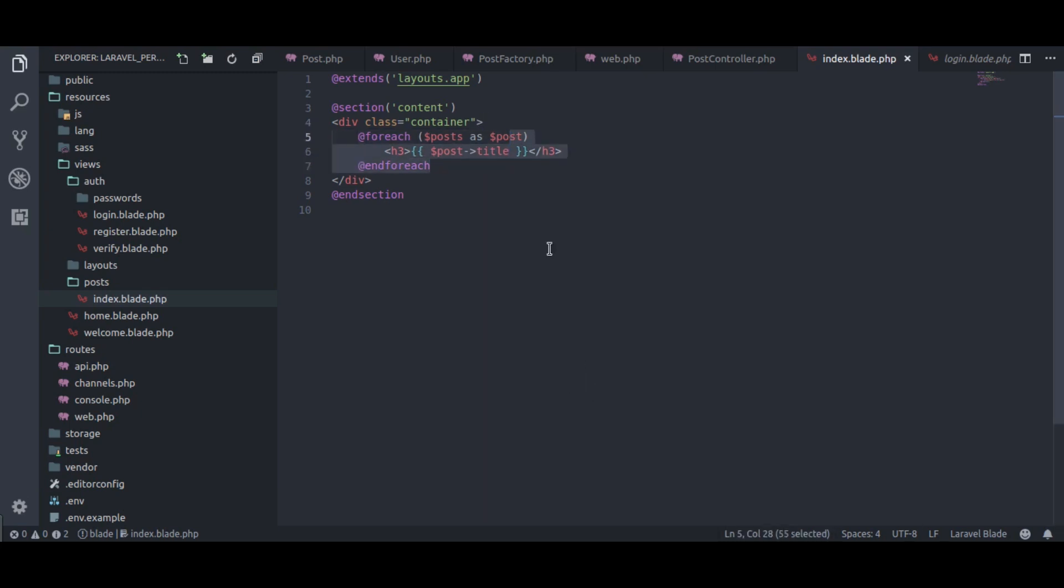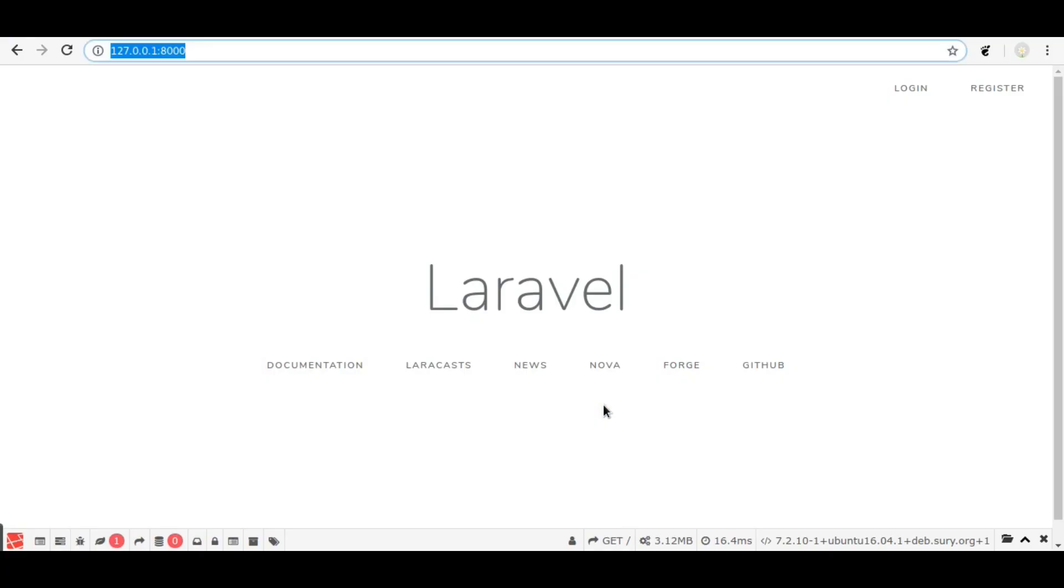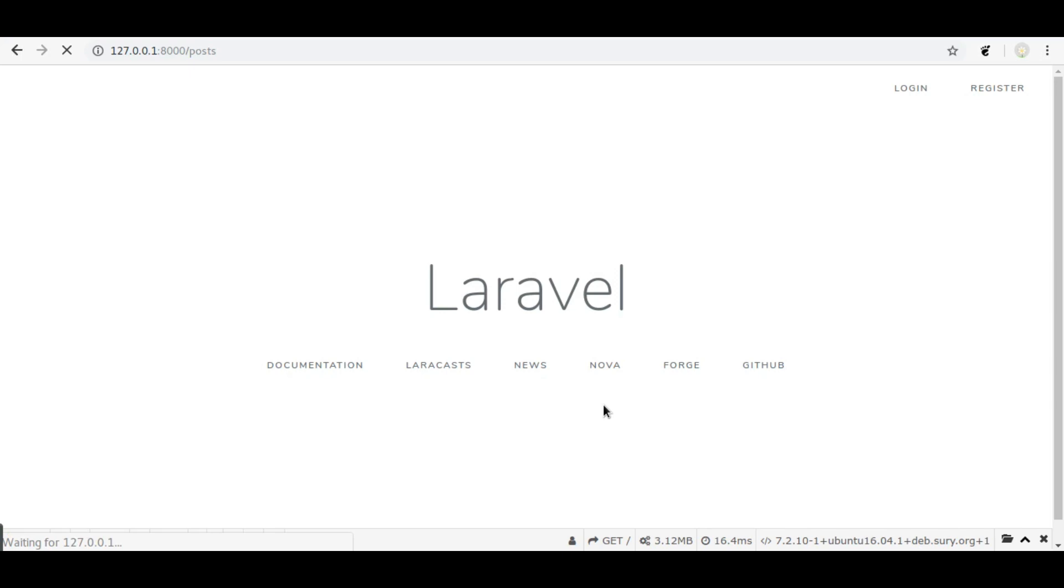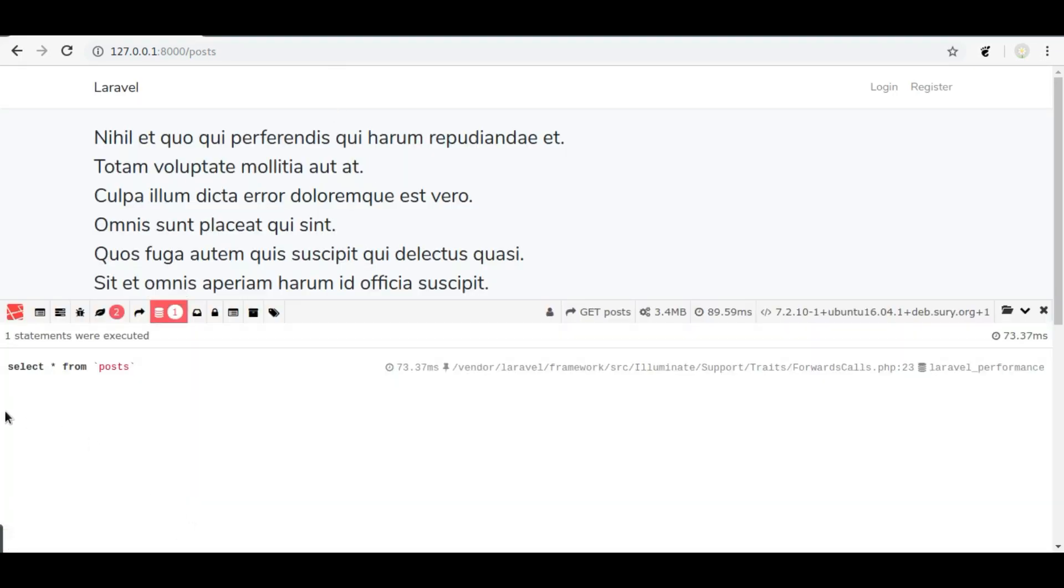Change to terminal, run php artisan serve, and in browser I am going to open post URL. Here it printed all posts title and in debug bar you can see one db query is executed.